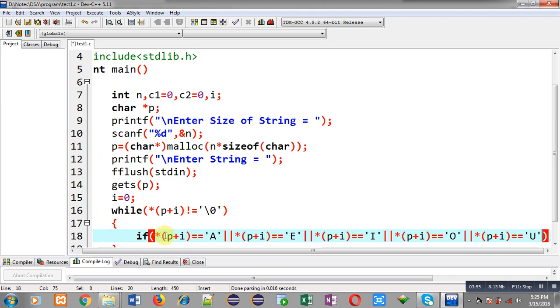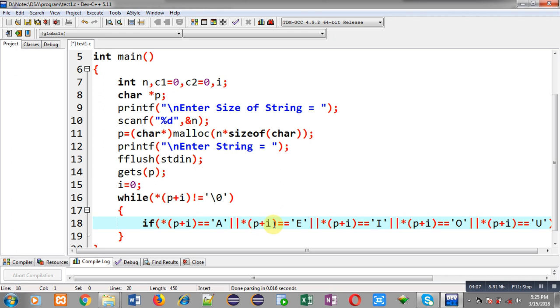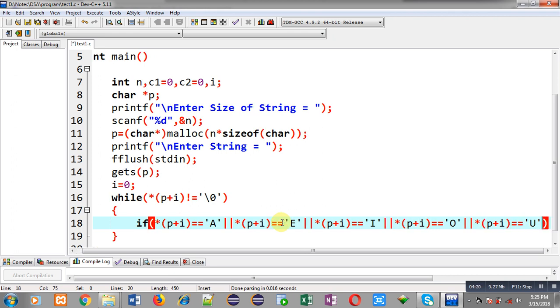So if it is containing A, E, I, O, U it means the content is vowel, otherwise it is consonant. And here I am only focusing upon uppercase letters. So according to me the entered characters will be only uppercase letters. If you want to check lowercase also then you have to type these expressions five times more for lowercase letters.